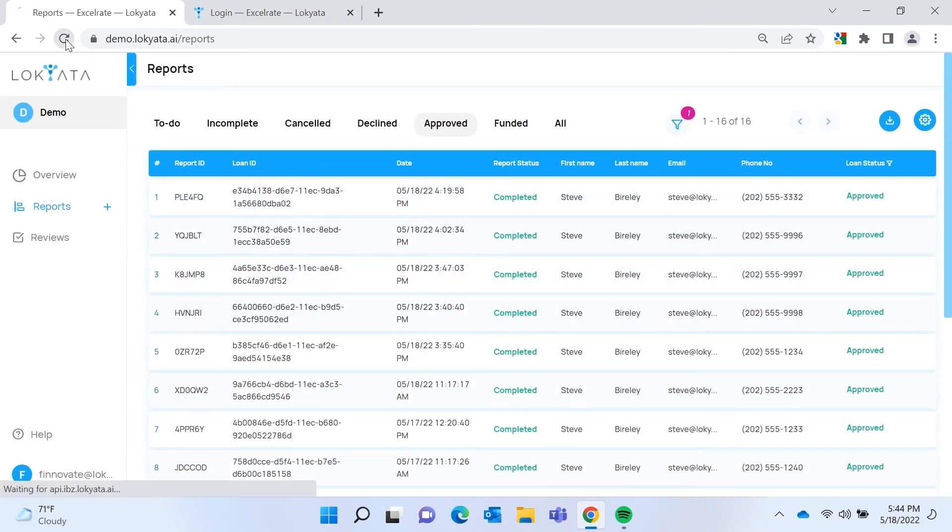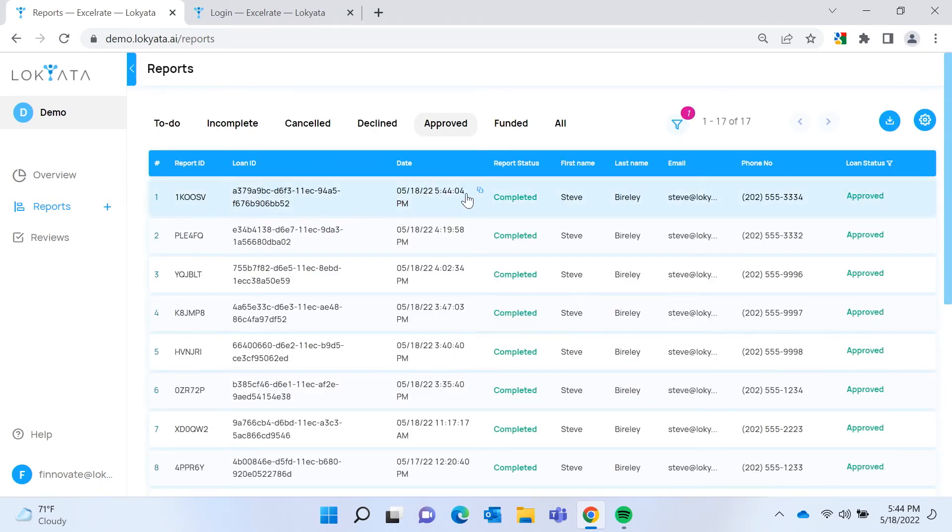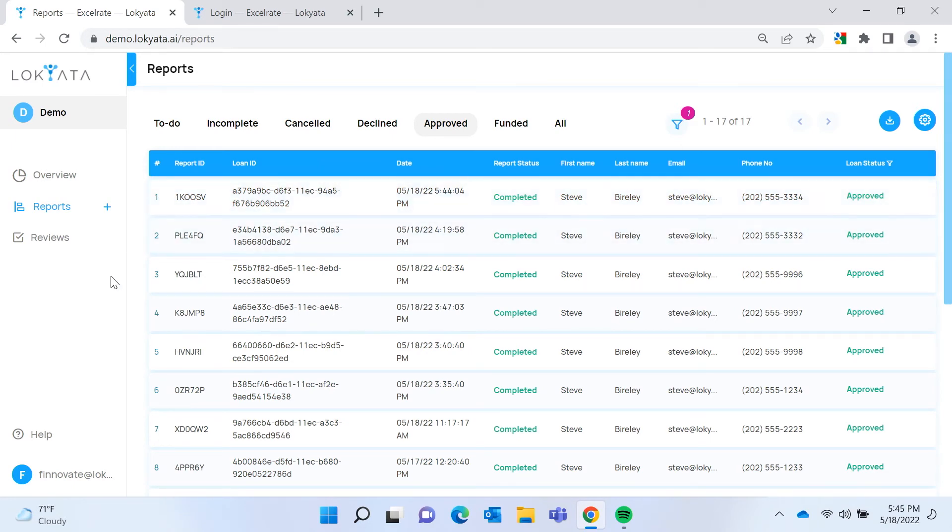So if we refresh this, then you can see the completed bank statement is there, ready for evaluation. But let's see what happens under the hood.